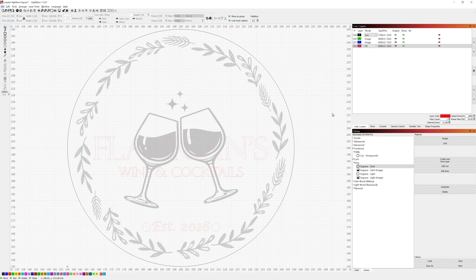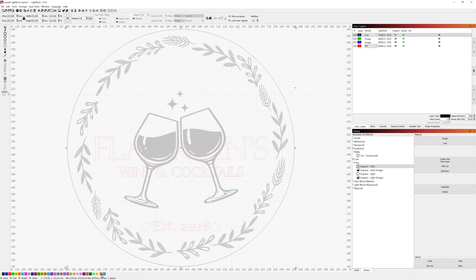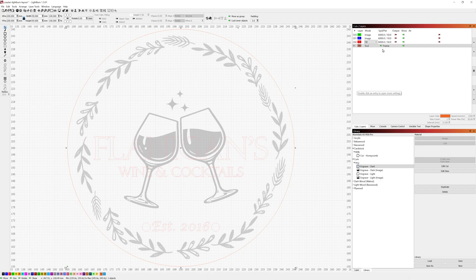Now that that's done we no longer want to engrave that circle so what we're going to do is go ahead and select that and we'll move it down to a tool layer T1 or T2 and we'll leave it set as the framing component. You can see that right here where it's set as a framing component.